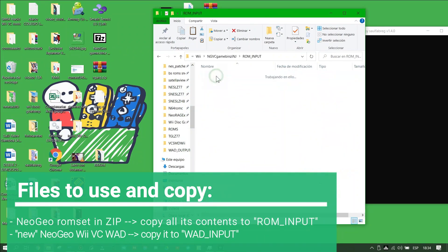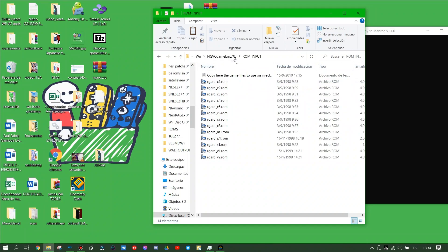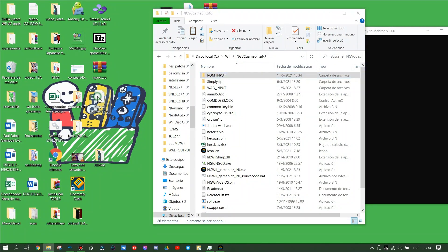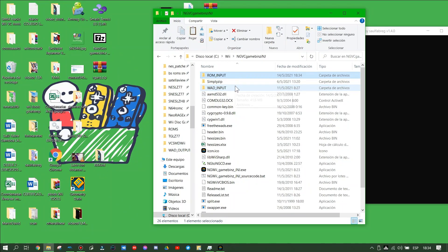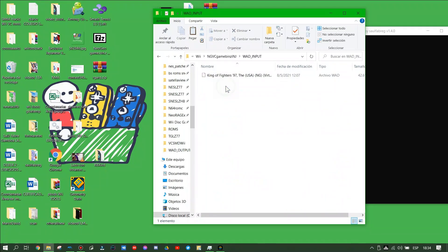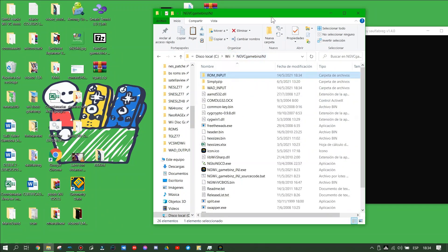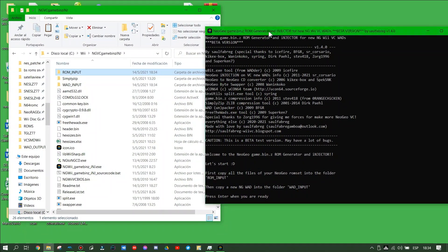As you have extracted the contents of the ROM set Neo Geo in this folder, copy a Neo VBC WAD which uses game.bito sync compression and paste it into the WAD Input Folder. We have all the necessary files.